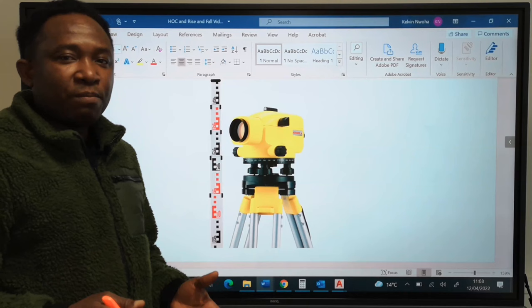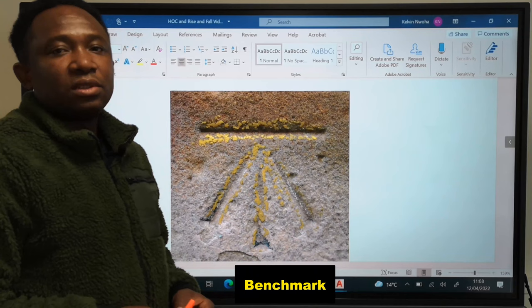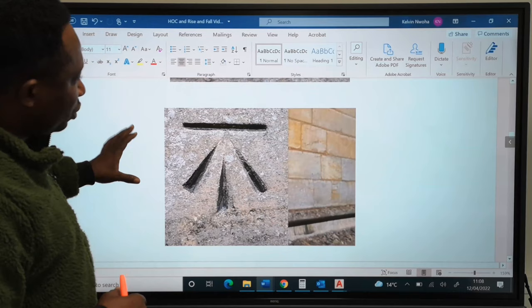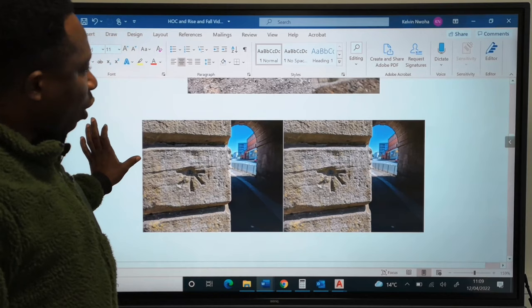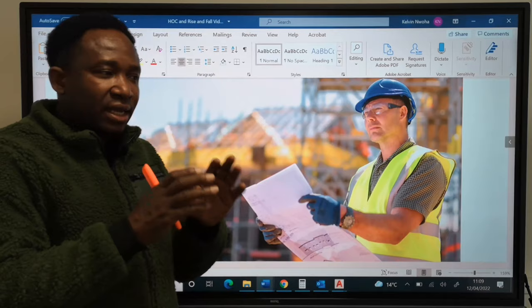Now that we know the equipment we need for this field work, next we are going to identify the benchmark on site. A benchmark is a known vertical height. This height is usually marked out on stones and permanent structures around a construction site. At times you can see them on the buildings of old churches and structures. The civil engineering surveyor should be able to identify these points on site to carry out his work efficiently.